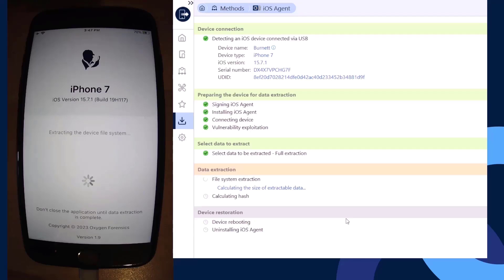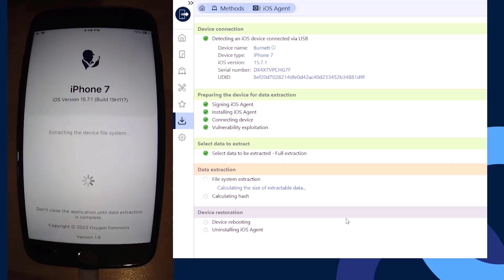Now it's going to calculate the size of the extractable data. Then we're going to get a status update as this is going through and collecting that data. It's going to be based off percentages, so we're going to see a total number percent of data collected until it's complete.